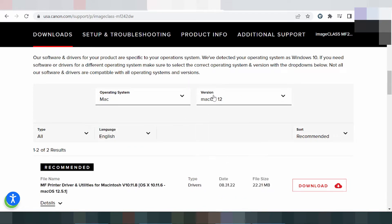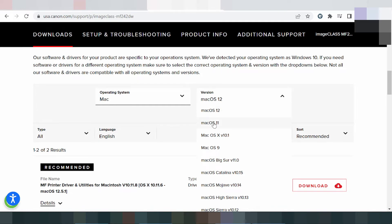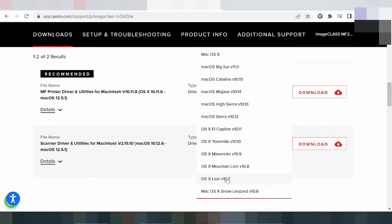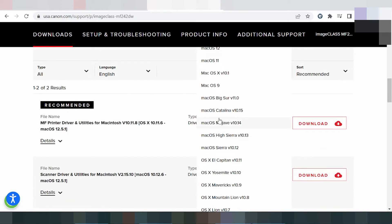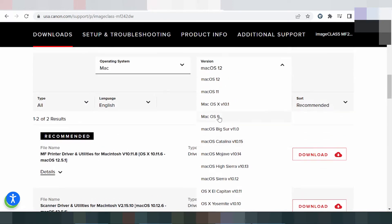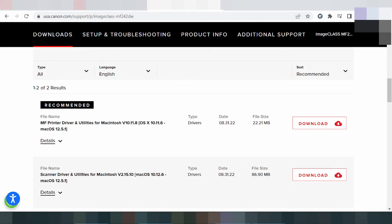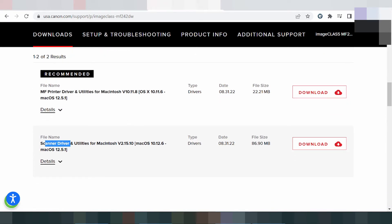For Mac, click here to select the version — options include macOS 12, macOS 11, macOS Big Sur, and others. You can see the printer driver and utility listed here, as well as the scanner driver.